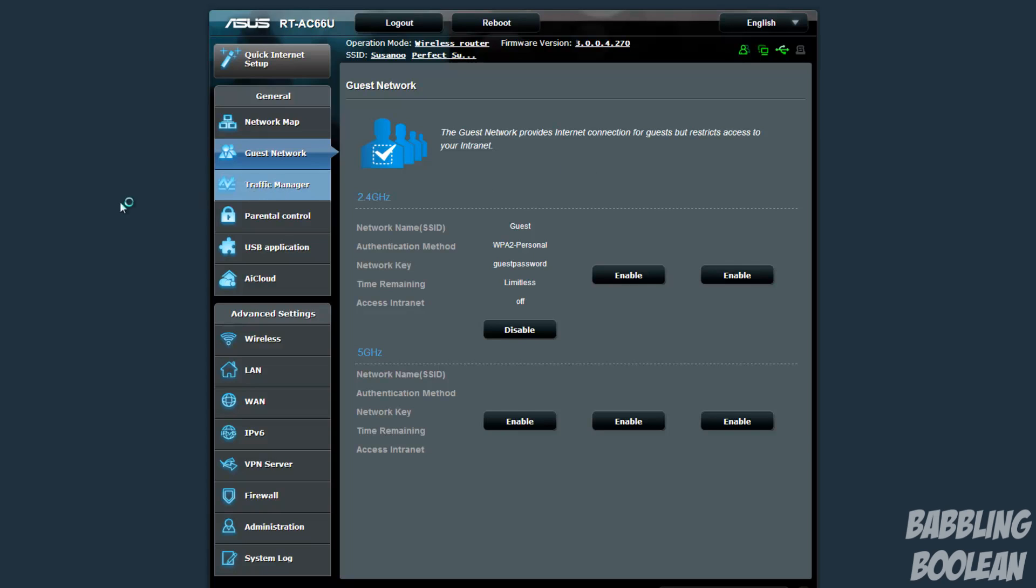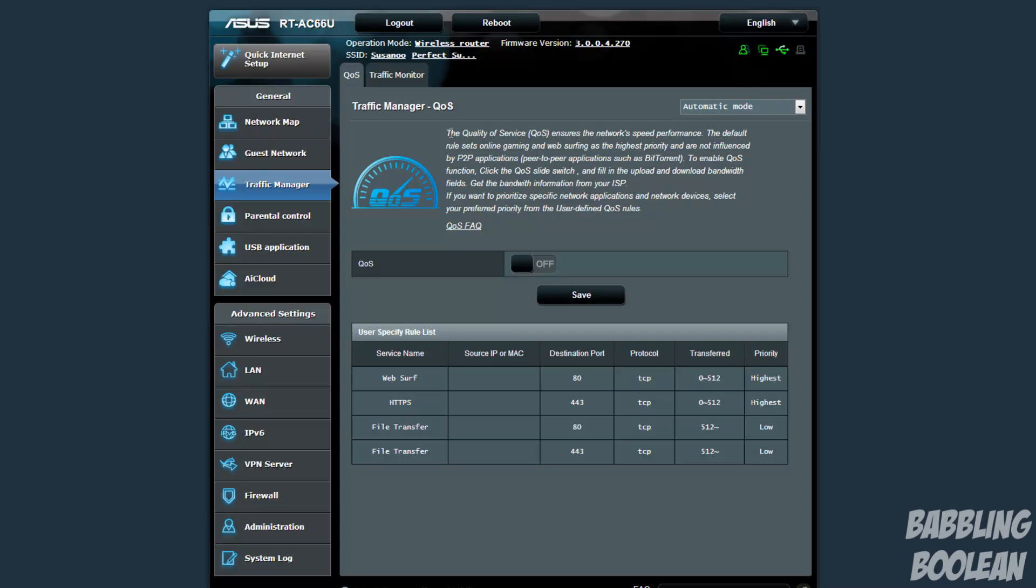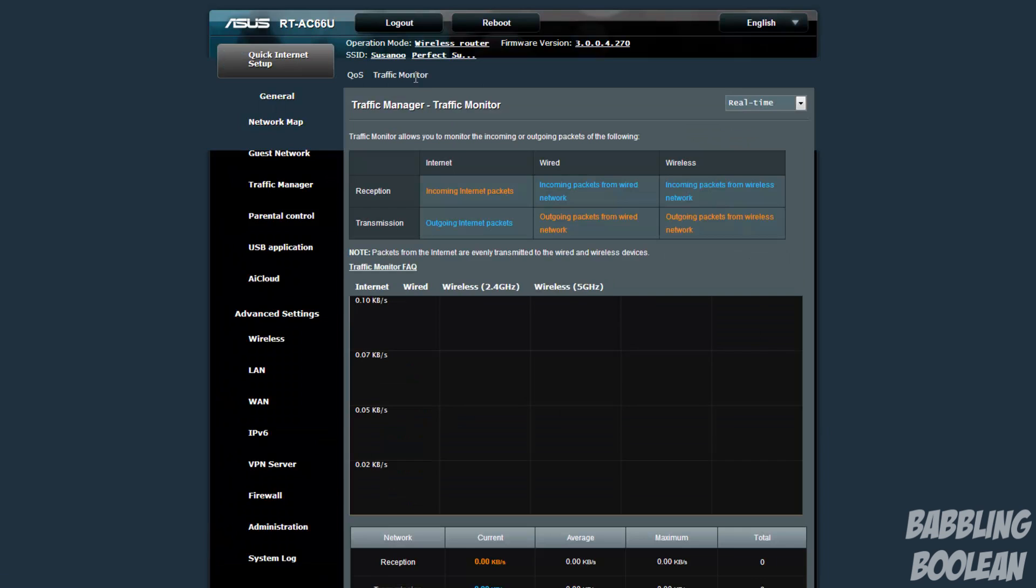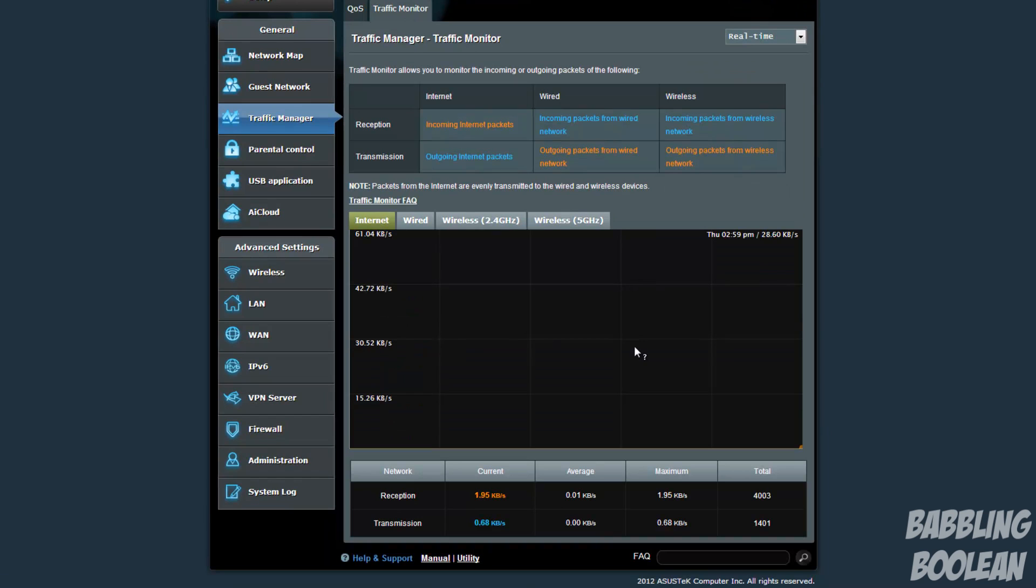So another feature you have is traffic manager. Of course this is where you have quality of service, but I choose to just leave it off. Basically at any point when I go to a certain section you can pause the video and read the description because again this will make this video like over an hour long, there's just too many options, probably an hour and a half actually. I tend to leave this off, my family don't really use online gaming and all that other stuff but we leave it off. Here you have traffic monitor, you can see how much data is currently being used and whatnot.